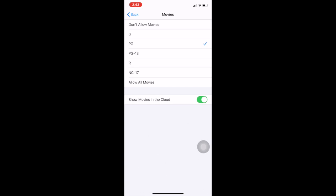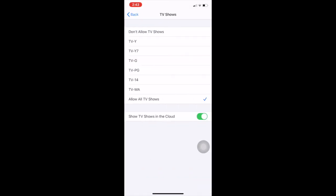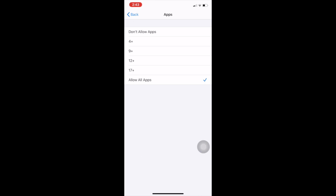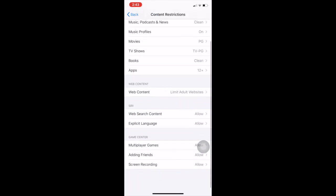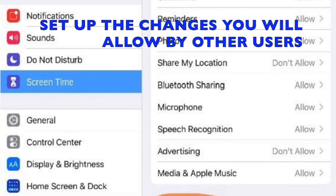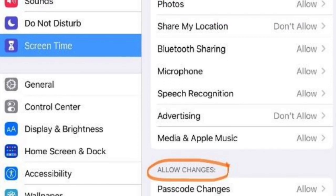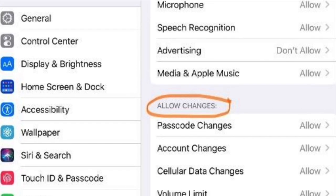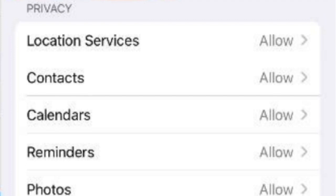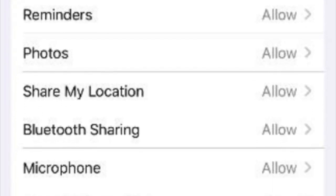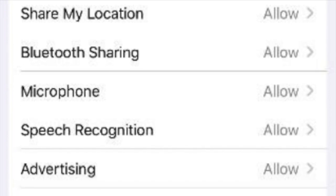You must first toggle the Content and Privacy Restrictions button to allow access to the individual settings. Then click on Content Restriction. Below Content and Privacy options, you also have Privacy and Allow Changes. These refer to public sharing of location and also what changes your child is allowed to make to the device.